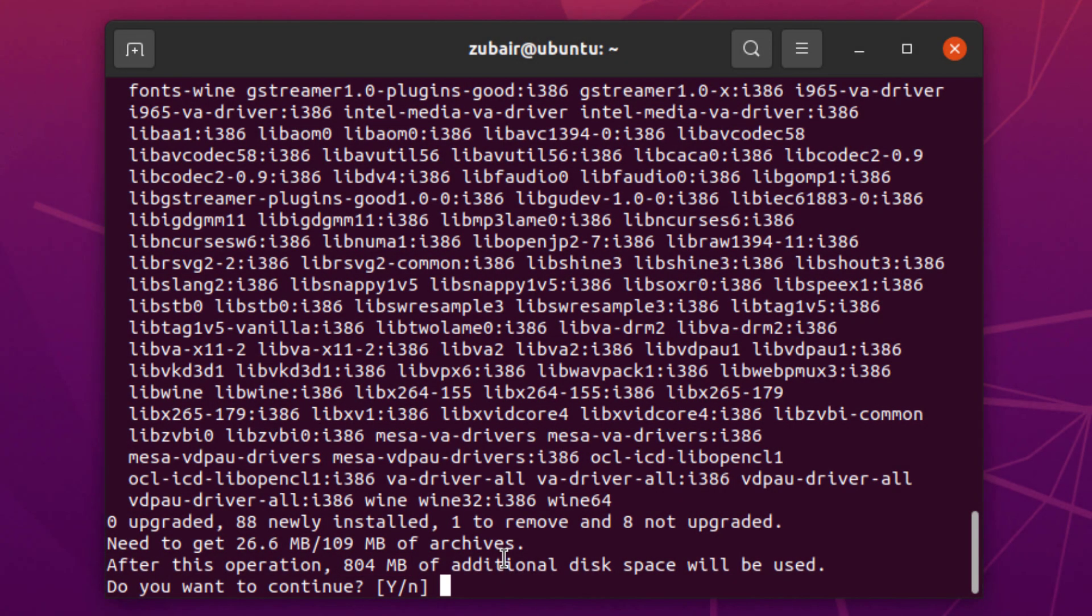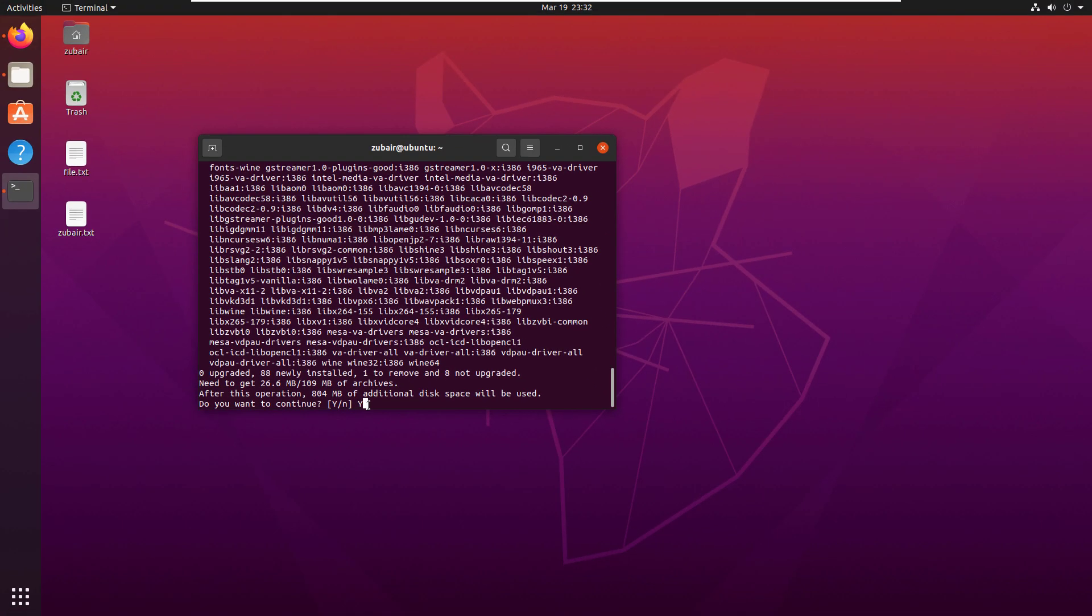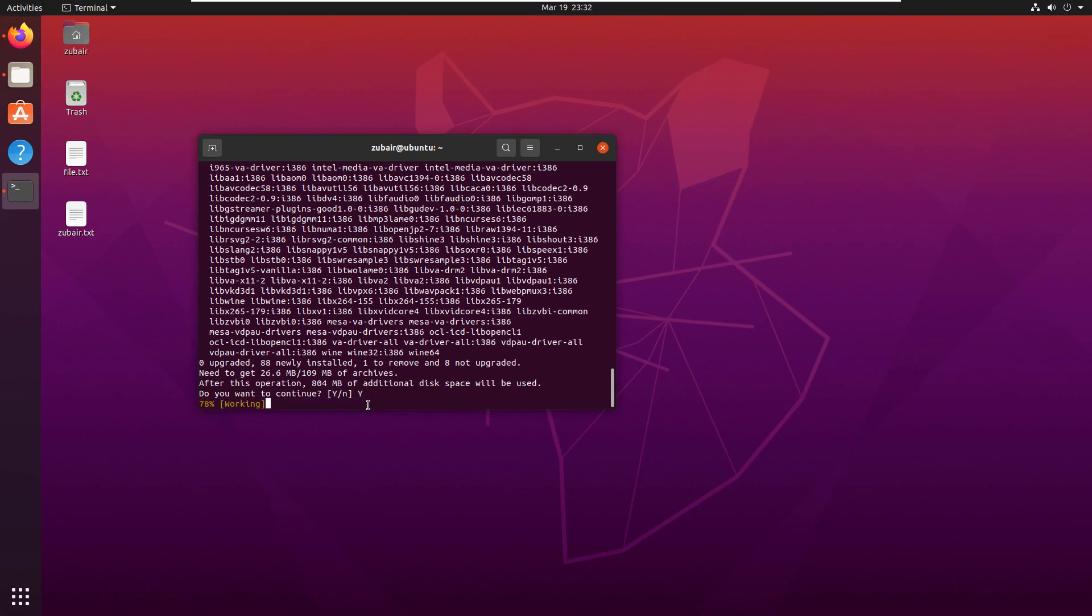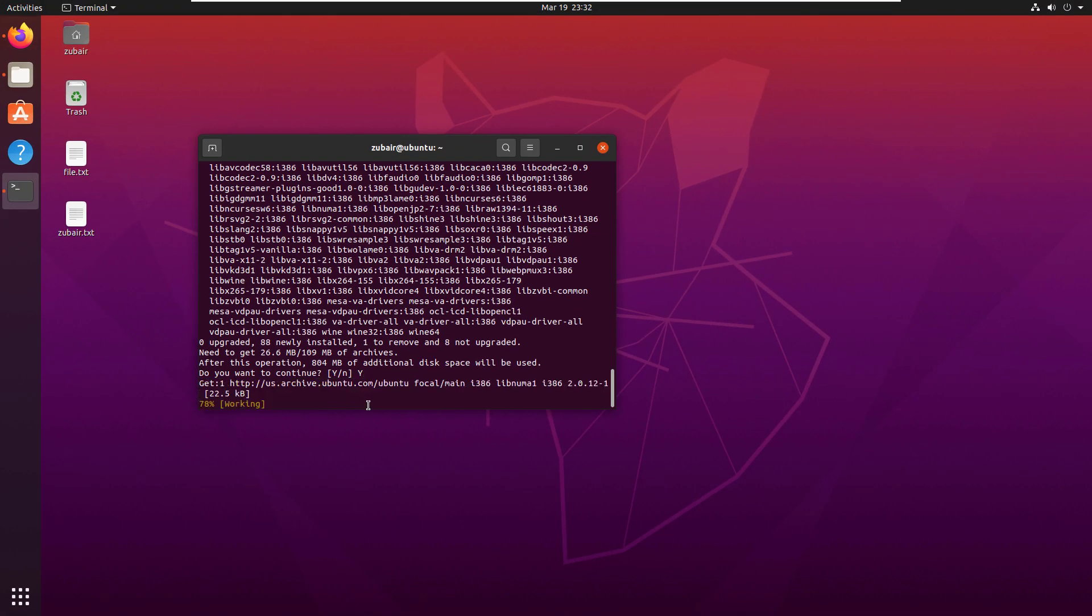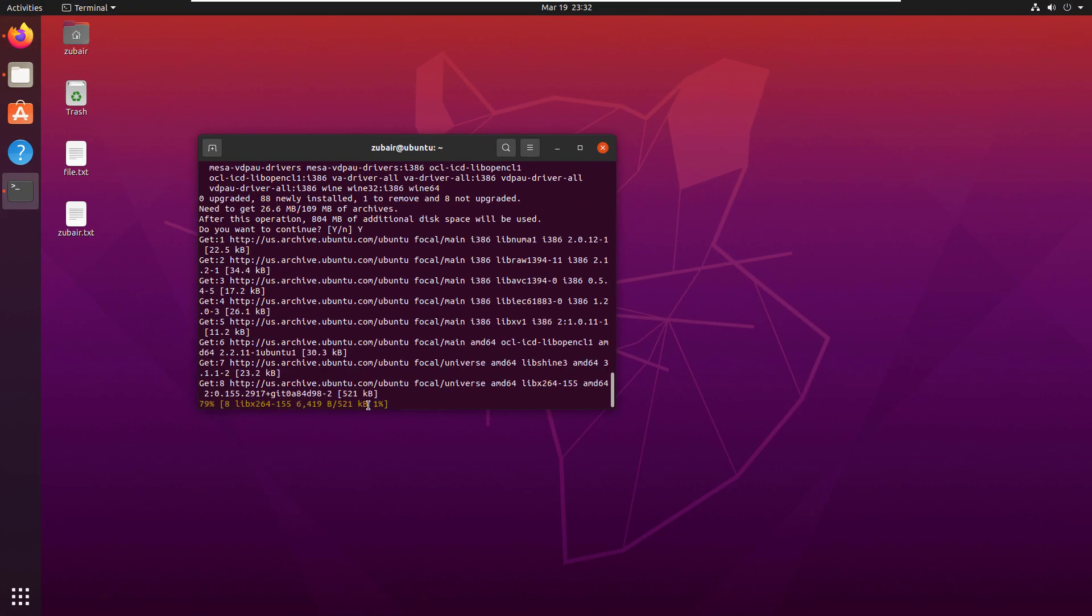Obviously it's going to take time because first it will download it and then install it into your system. I will press Y and hit enter, and I will see you after I'm done with this process.